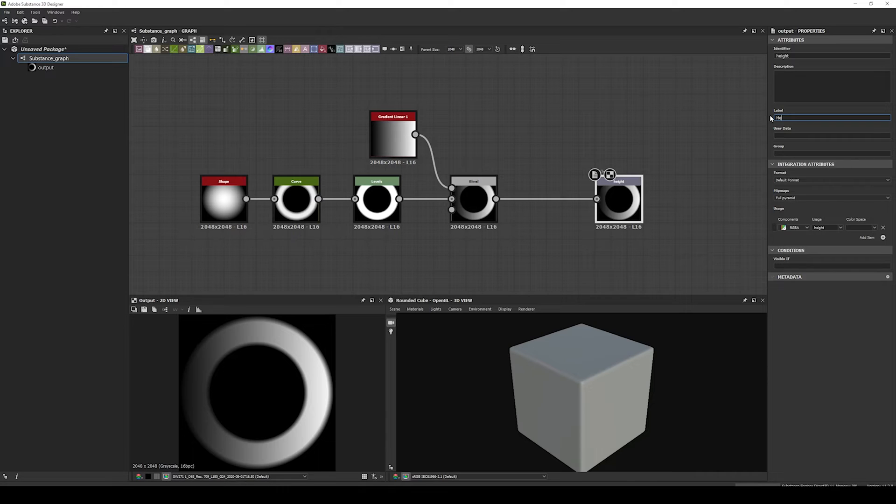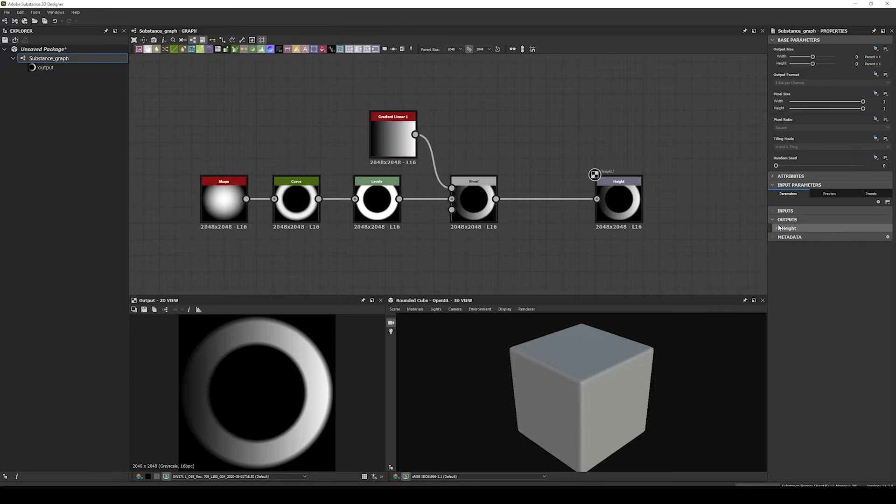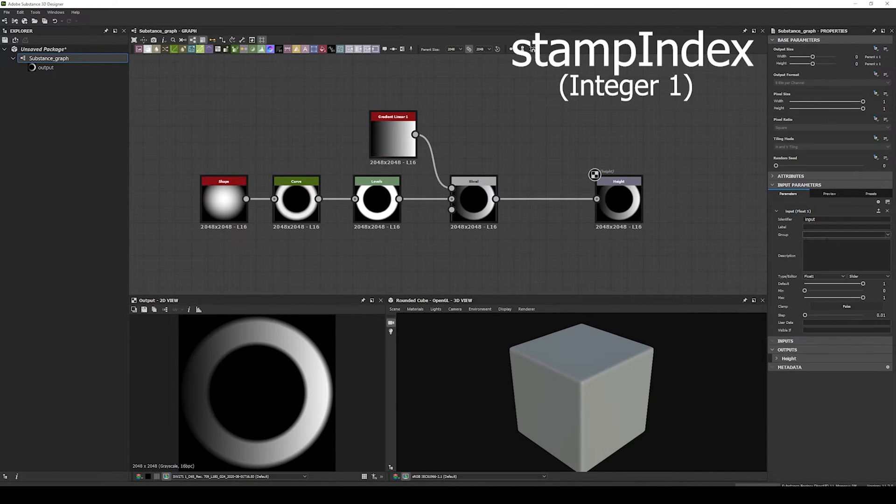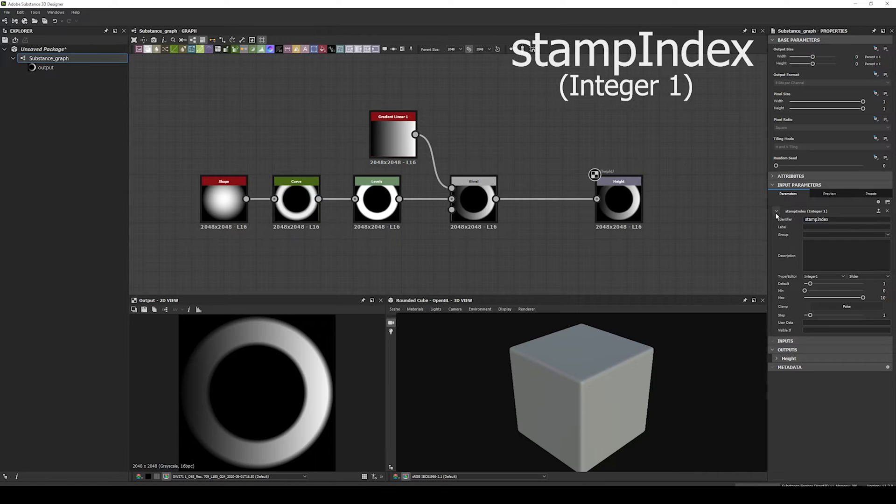And now all we need to do is to make this substance a Dynamic Stroke. The most basic way to do it, is to add a parameter called Stamp Index of type Integer 1. This simple parameter is a value that is used internally by Painter. So we don't need to assign any value or anything else, but we can use it to control the stroke. I'll explain later.